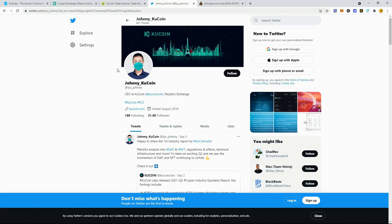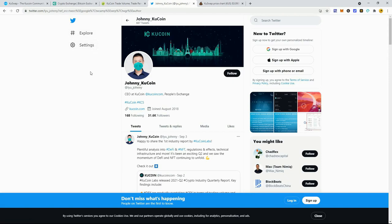As you can see, PancakeSwap has had tons of volume in there and they support it. They have CAKE listed on Binance. Because they're willing to take the risk. Unlike KuCoin who's afraid to attach themselves with any decentralized DEX because they're afraid if something gets hacked, if something goes wrong, that they could be held liable.